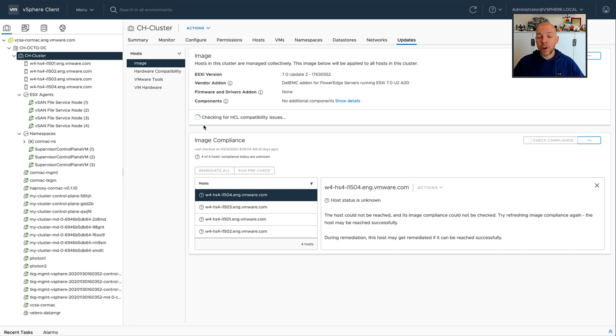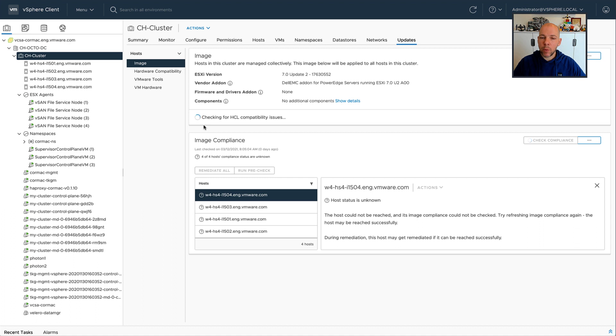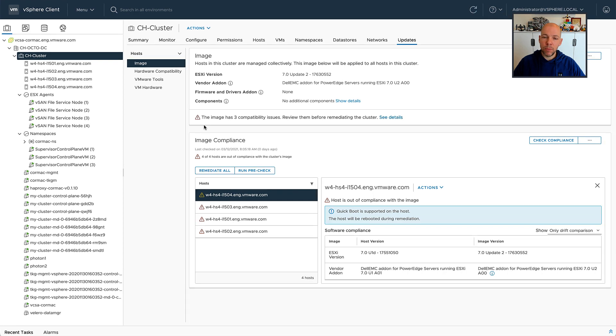So after a host has been validated from an HCL perspective, we can go to image compliance. And then on the image compliance level, we can actually edit the way that we remediate the cluster itself. So all of the hosts that are part of the cluster. I can go to the remediation section, select how we would like to remediate it.